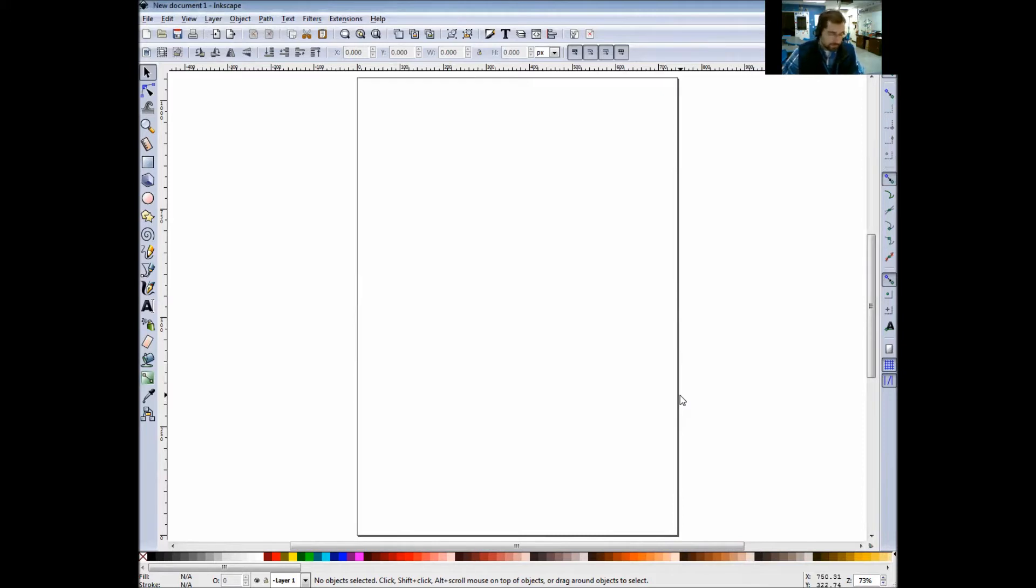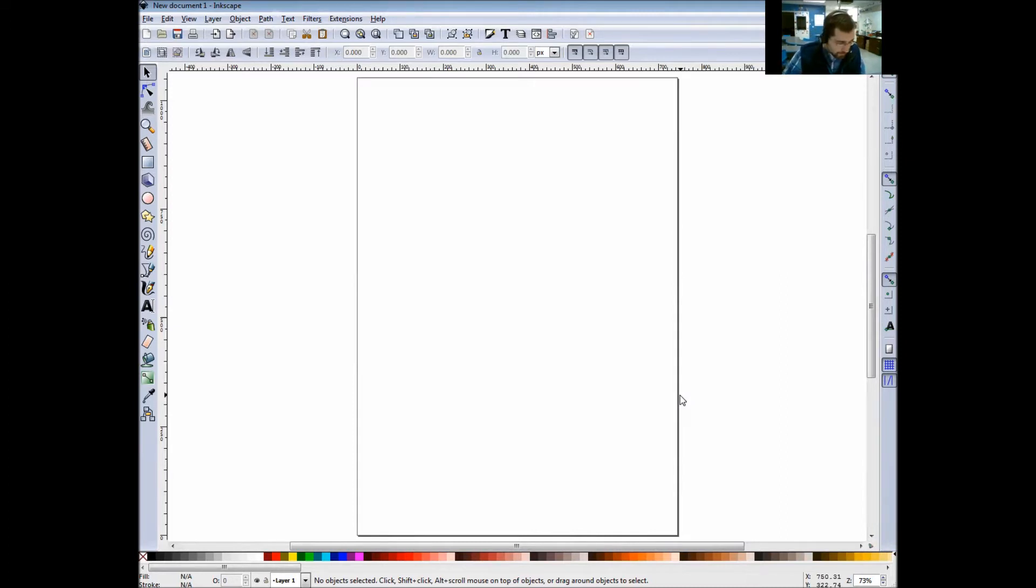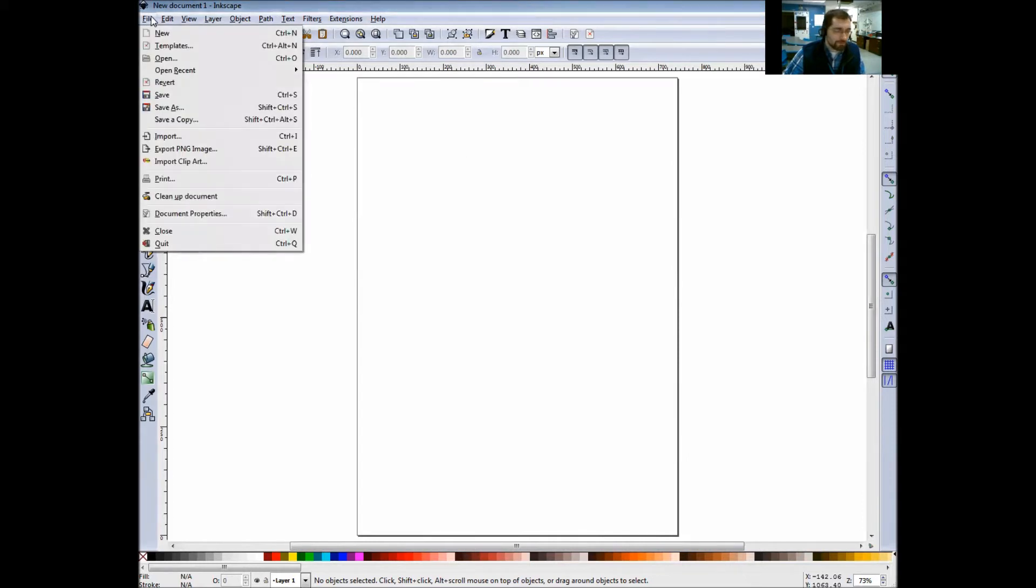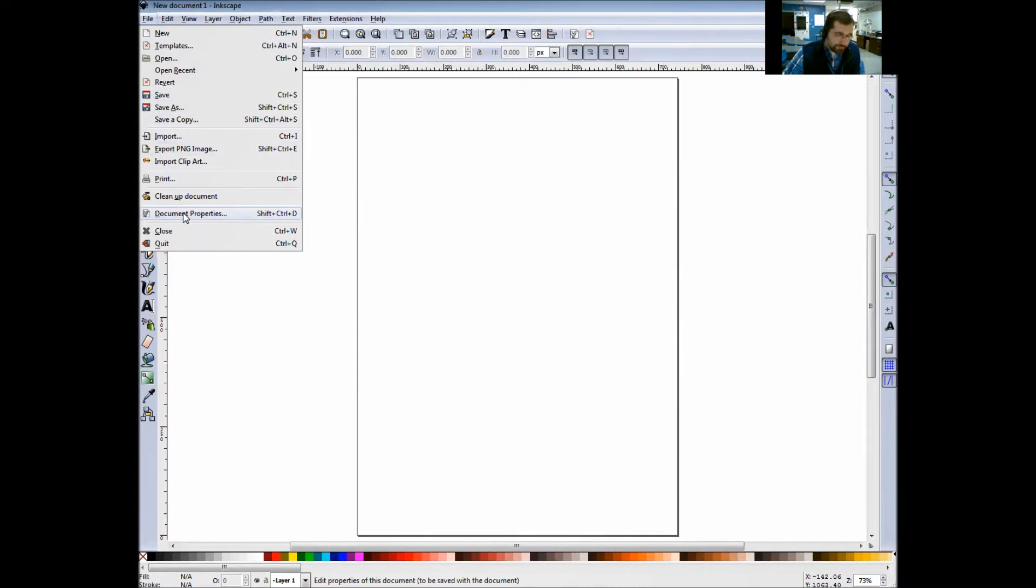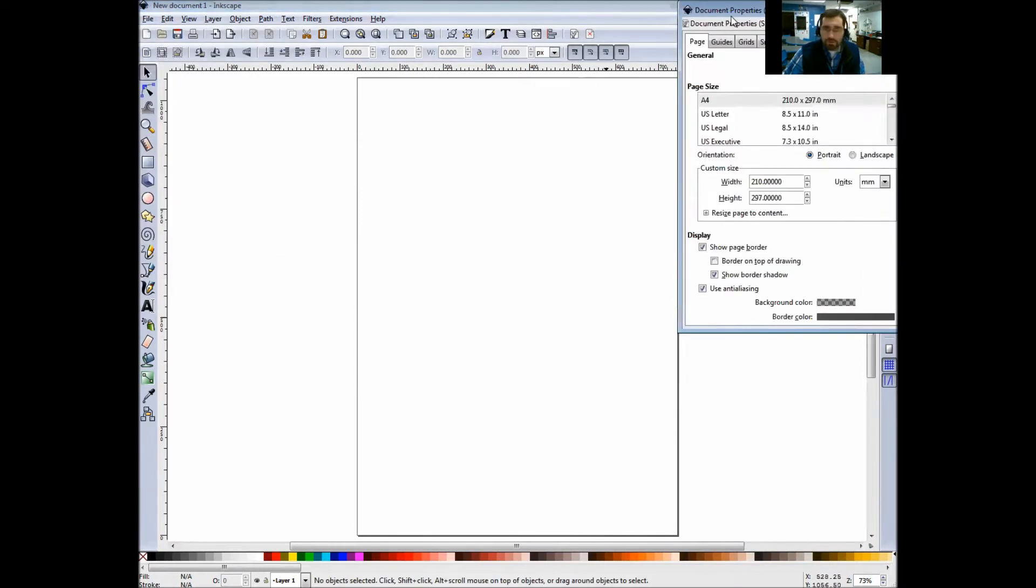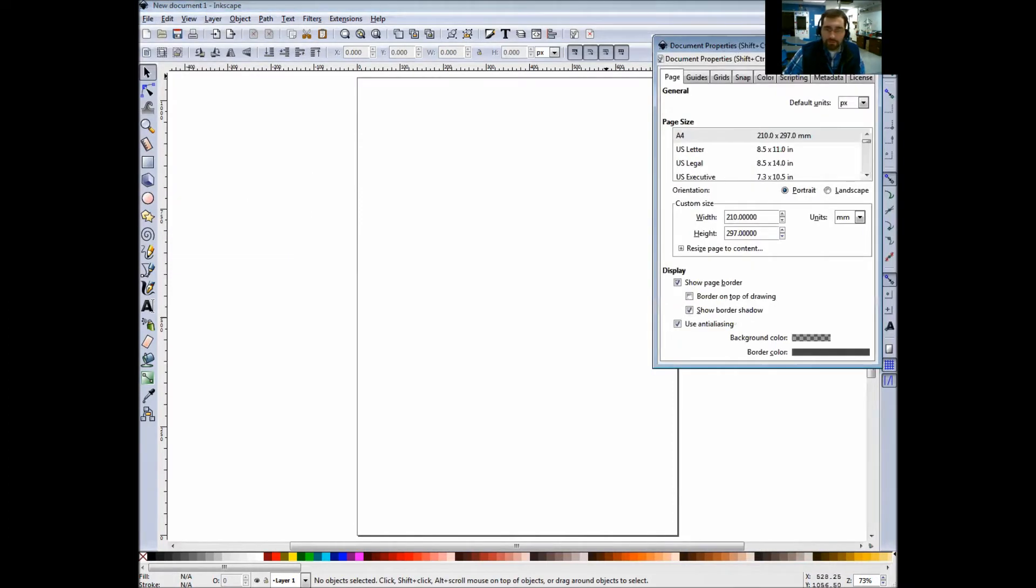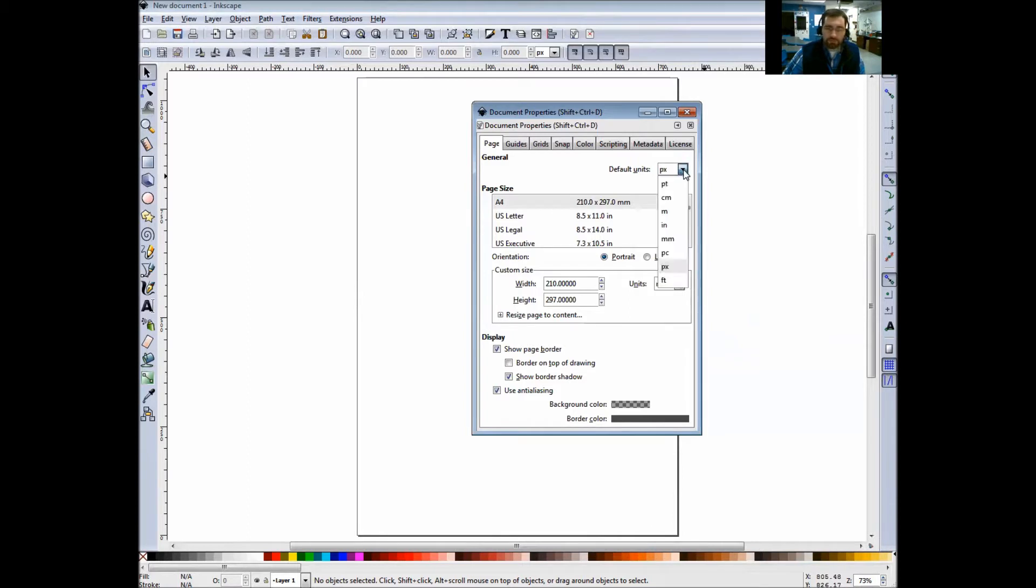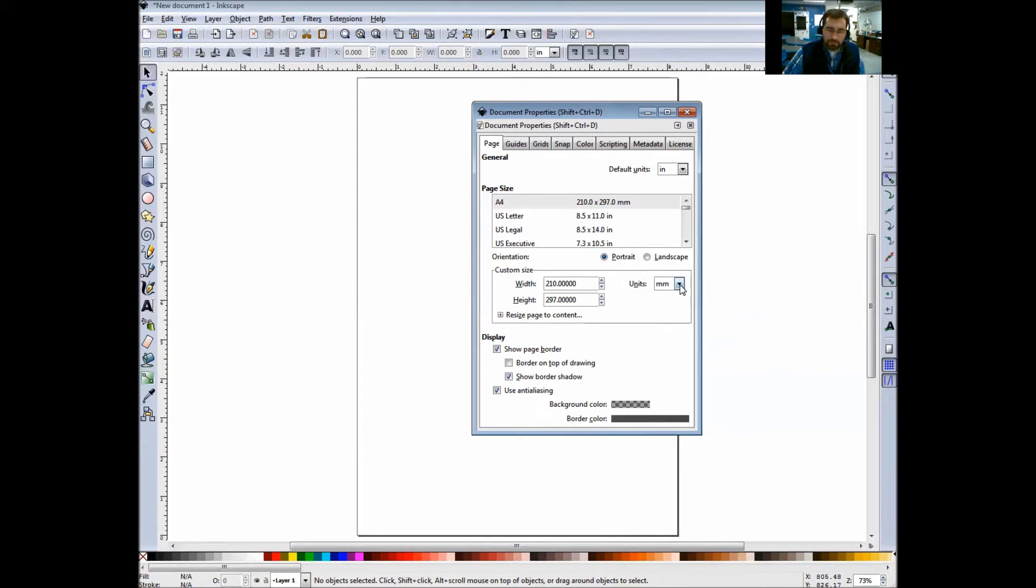Under the first bullet point of setup, obviously was open Inkscape, so we did that already. Now we need to change the document property. Go up to click on File and come down to Document Properties. I want to change my default units right here where it says pixels to inches. Then come down to our custom size units here and change this to inches as well.